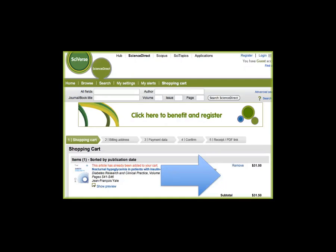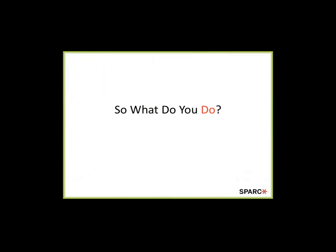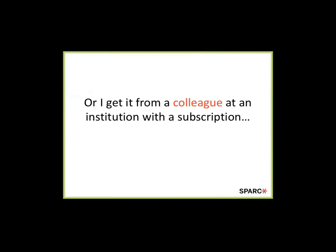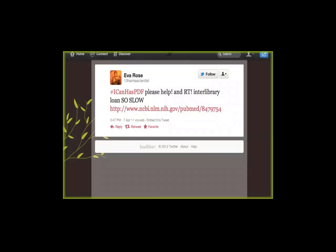Nobody in this room hasn't run into this or doesn't run into this on a daily basis. So what do you do? We've spent a lot of time asking people that question. As the library community, we'd love it if you all said: we go to you guys and ask for interlibrary loan. Well, sometimes, not so often. More commonly: I'll go straight to the author and ask for a copy, or get it from a colleague at an institution that might have a subscription, or send an email to my sister. Or we're getting creative — using the hashtag #ICanHasPDF to ask for a copy.